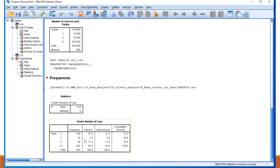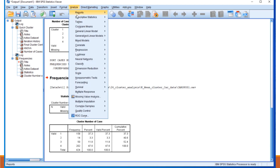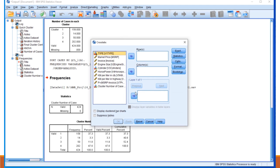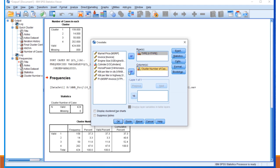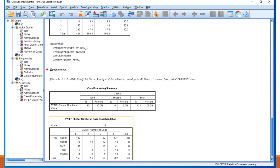In the output, two tables are generated. One shows cluster number 1 with 158 cases, and so on. We then further analyze by cross-tabulating the data by the type of car. With rows as type of car and columns as cluster cases, clicking this gives the cluster type — showing what type of car corresponds to which cluster number (1, 2, 3, 4), with a total of 424.